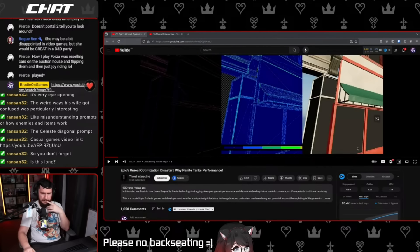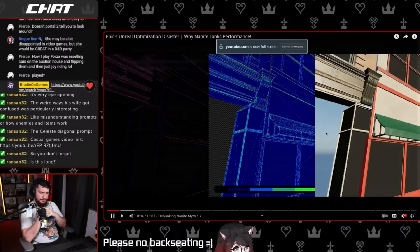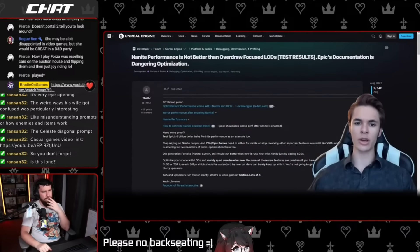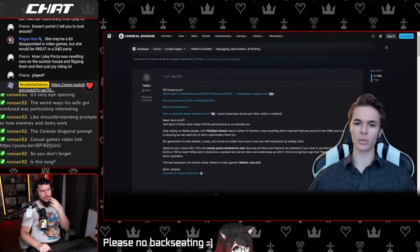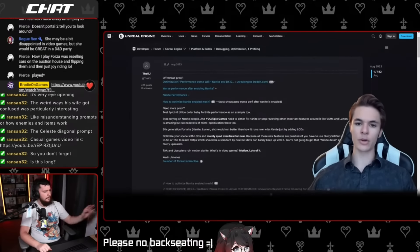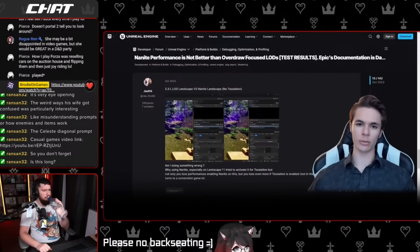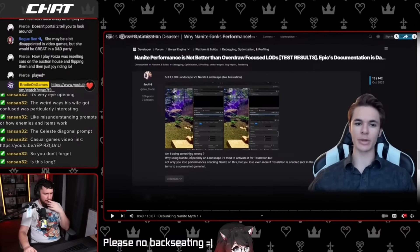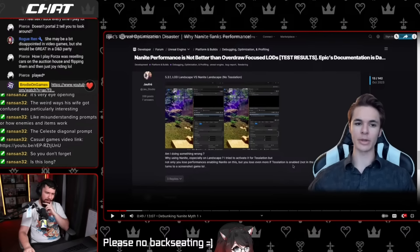On August 16th, 2023, the source creator posted a thread on the Unreal developer forums comparing performance with and without Nanite on high-density meshes. The first post included third-party experiences where Nanite caused slower performance. For almost a year, users had been doing something wrong by using Nanite, especially on landscapes. Trying to activate it for tessellation caused even worse performance, raising the question of why Epic would push this as a major feature.